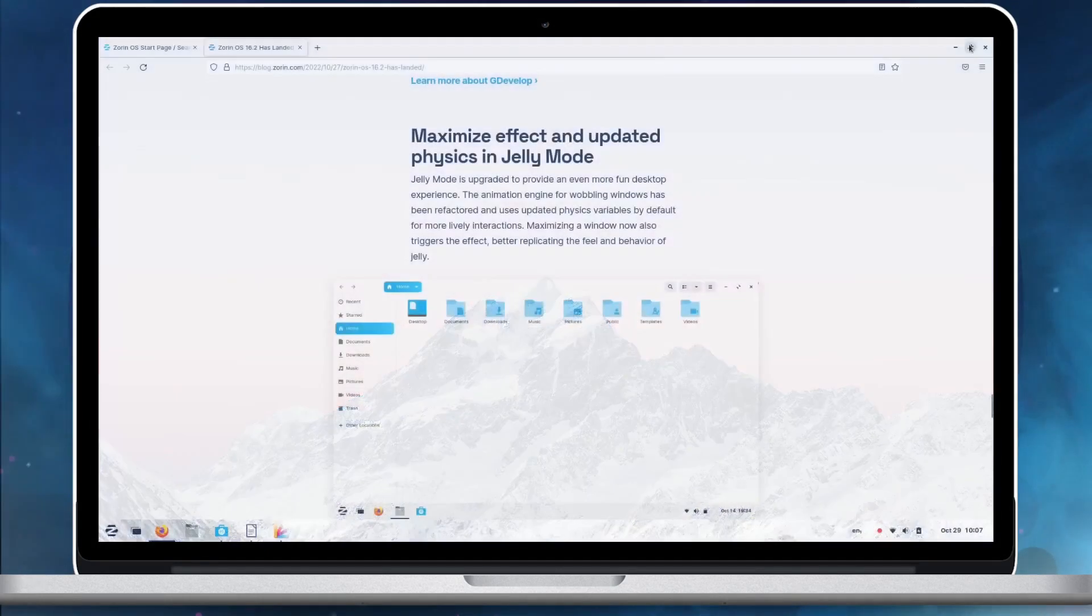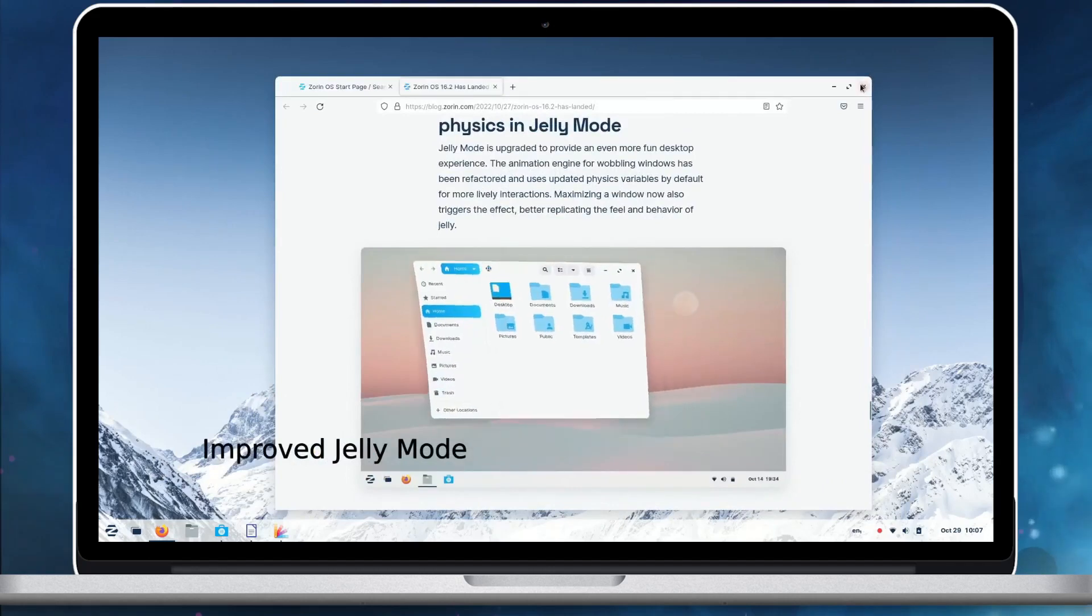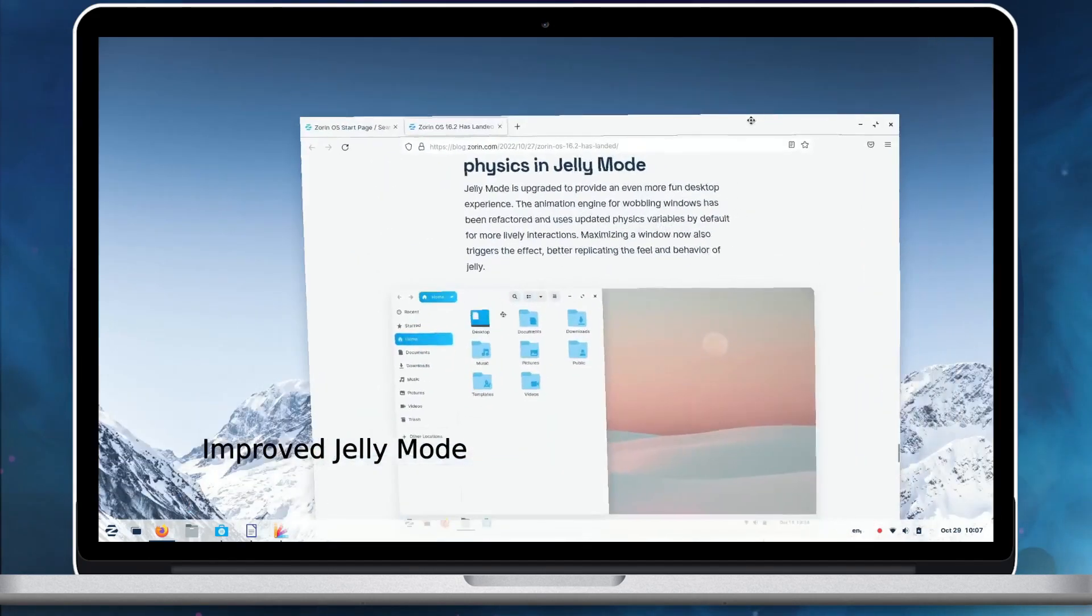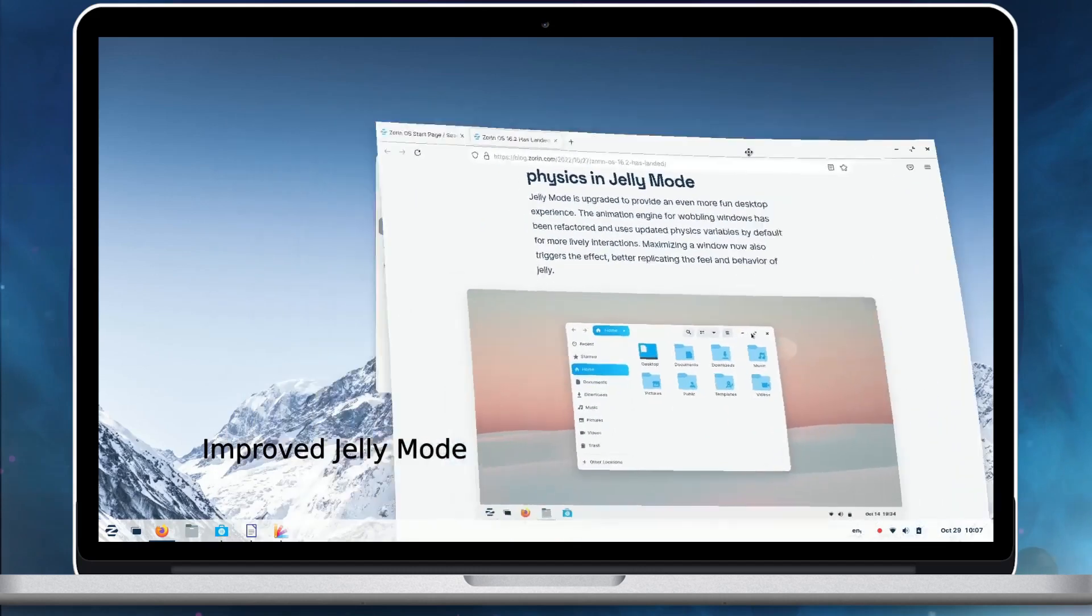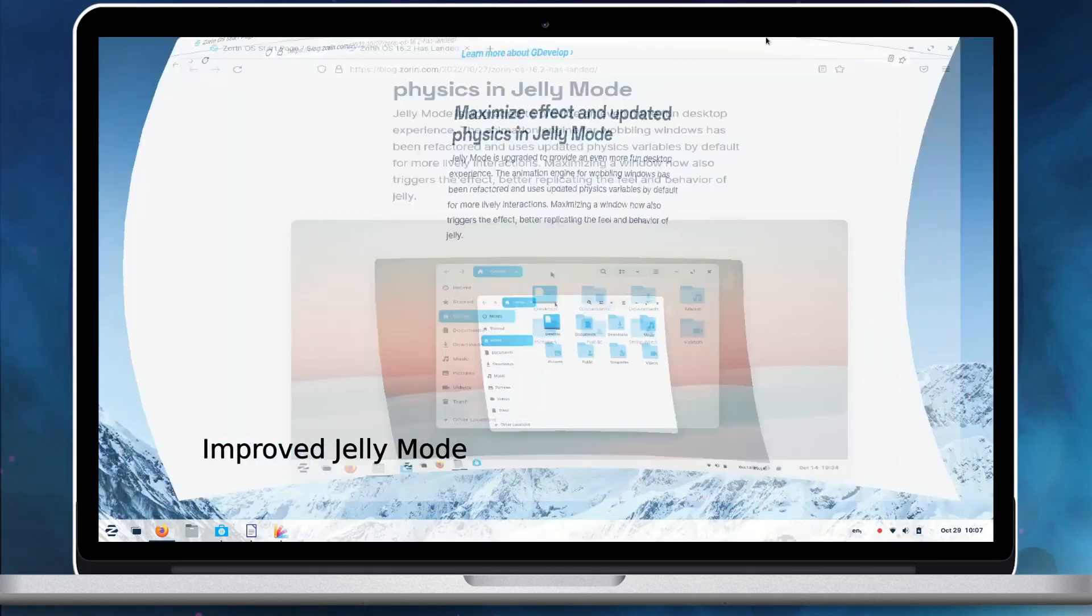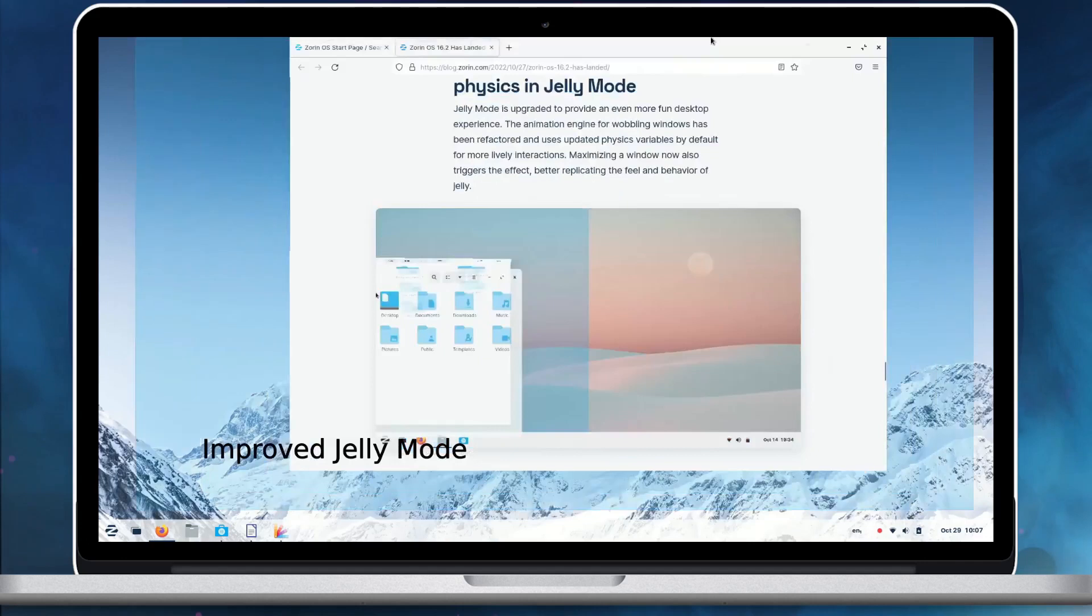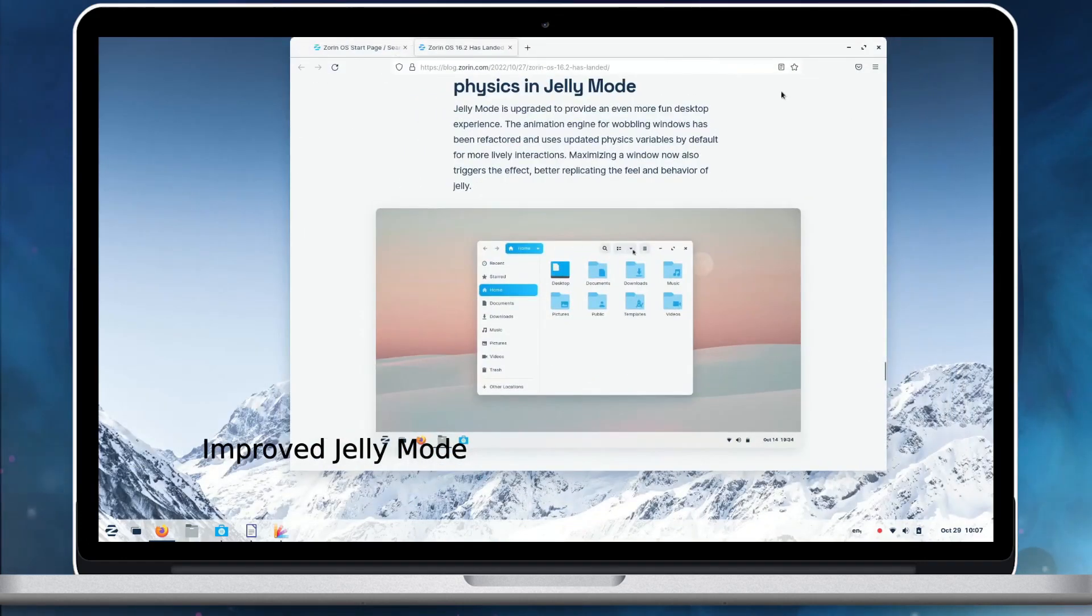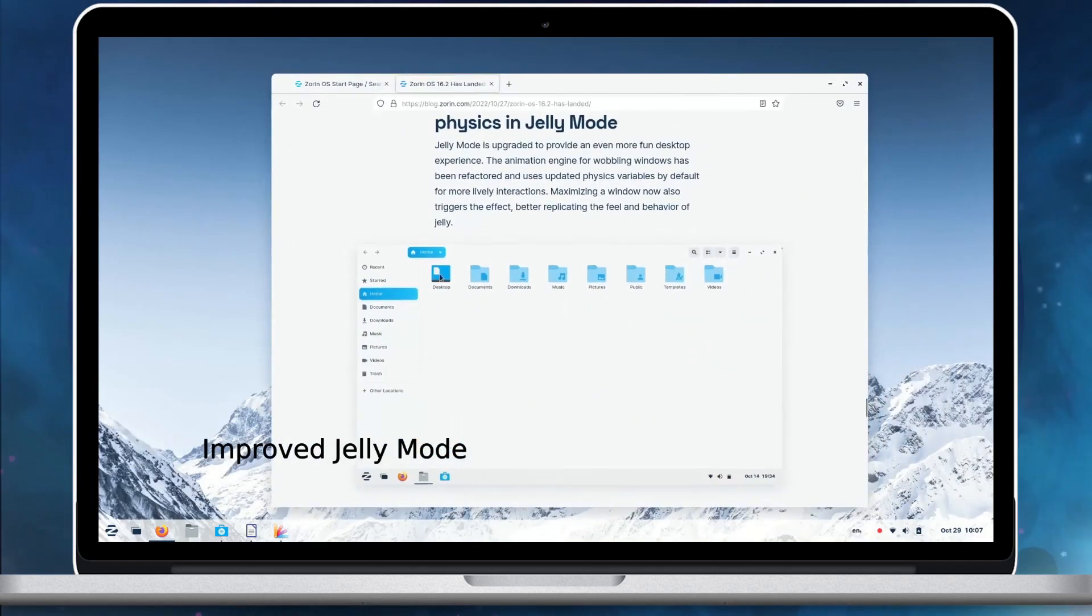Jelly mode in Zorin OS 16.2 is upgraded to provide an even more fun desktop experience. The animation engine for wobbling windows has been refactored and uses updated physics variables by default for more lively interactions. Maximizing a window now also triggers the effect, better replicating the feel and behavior of Jelly.